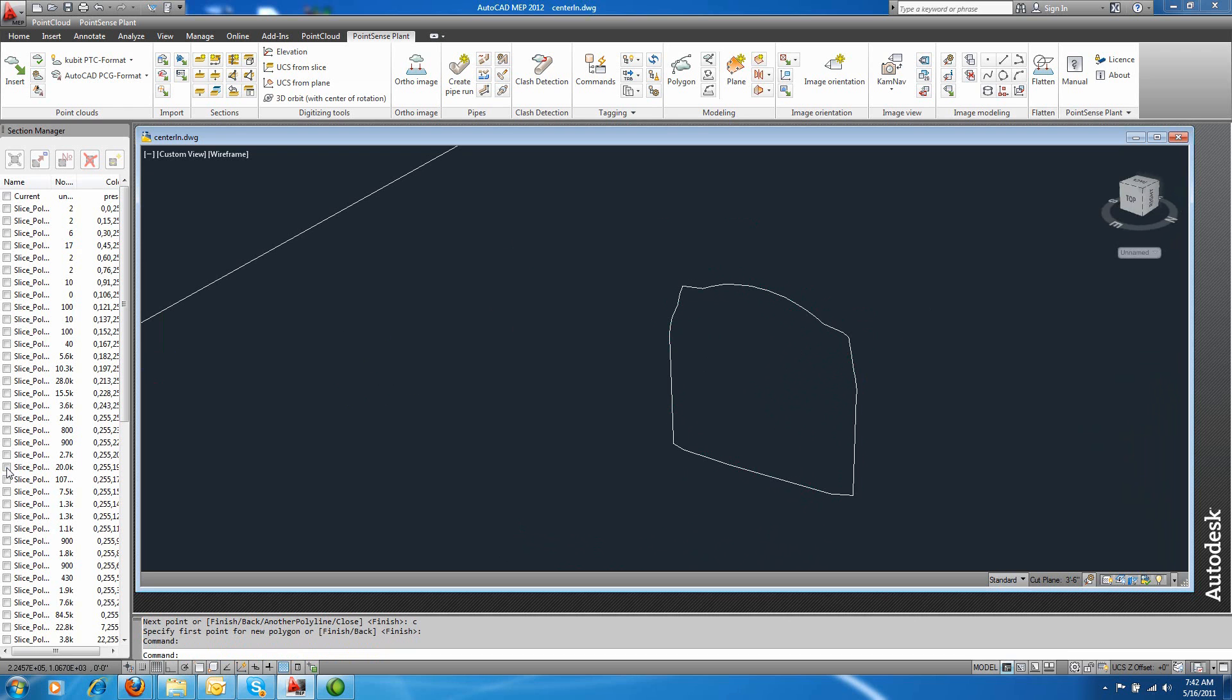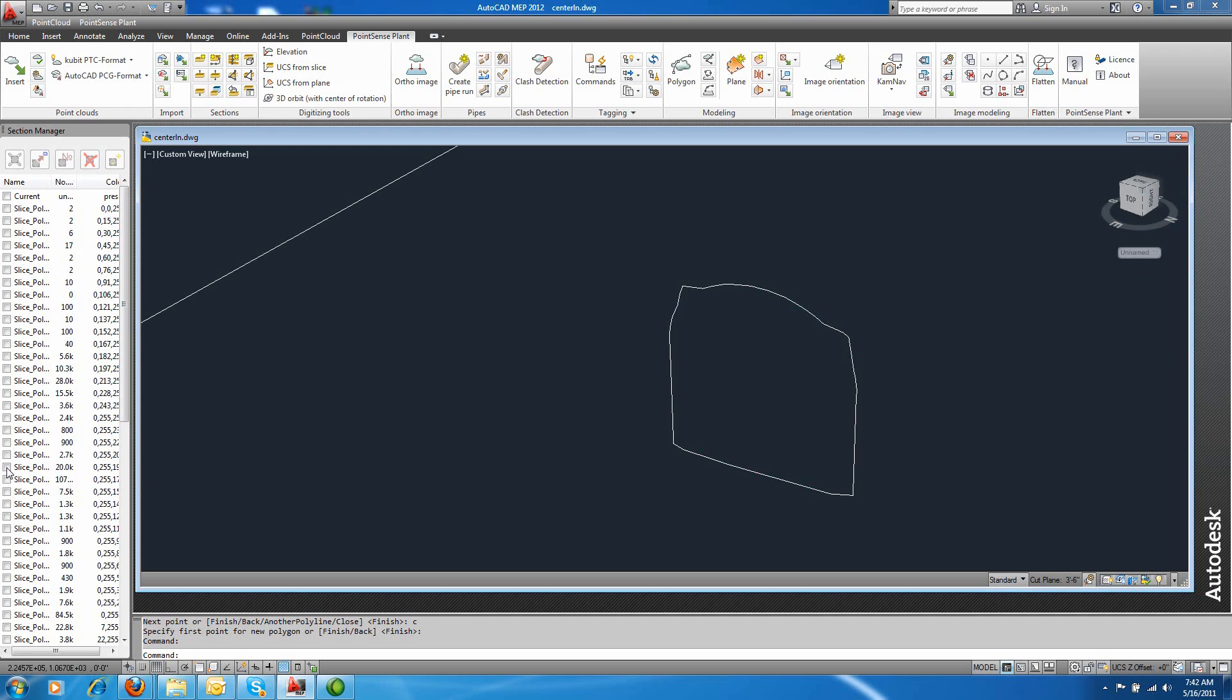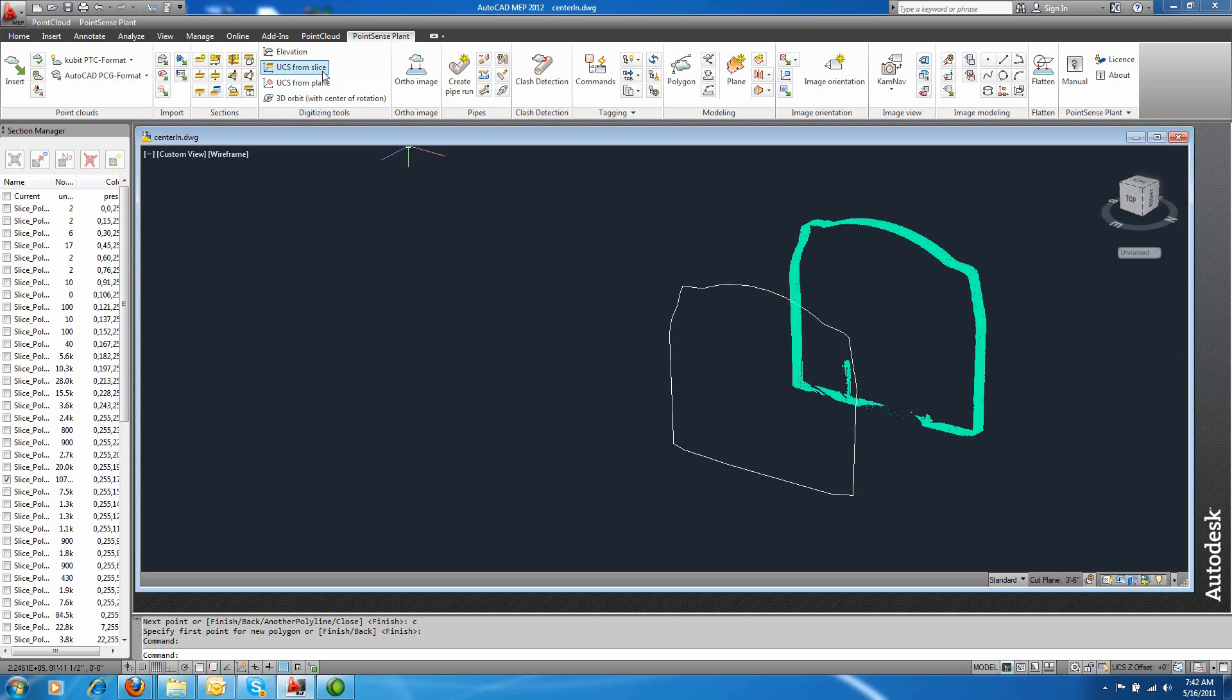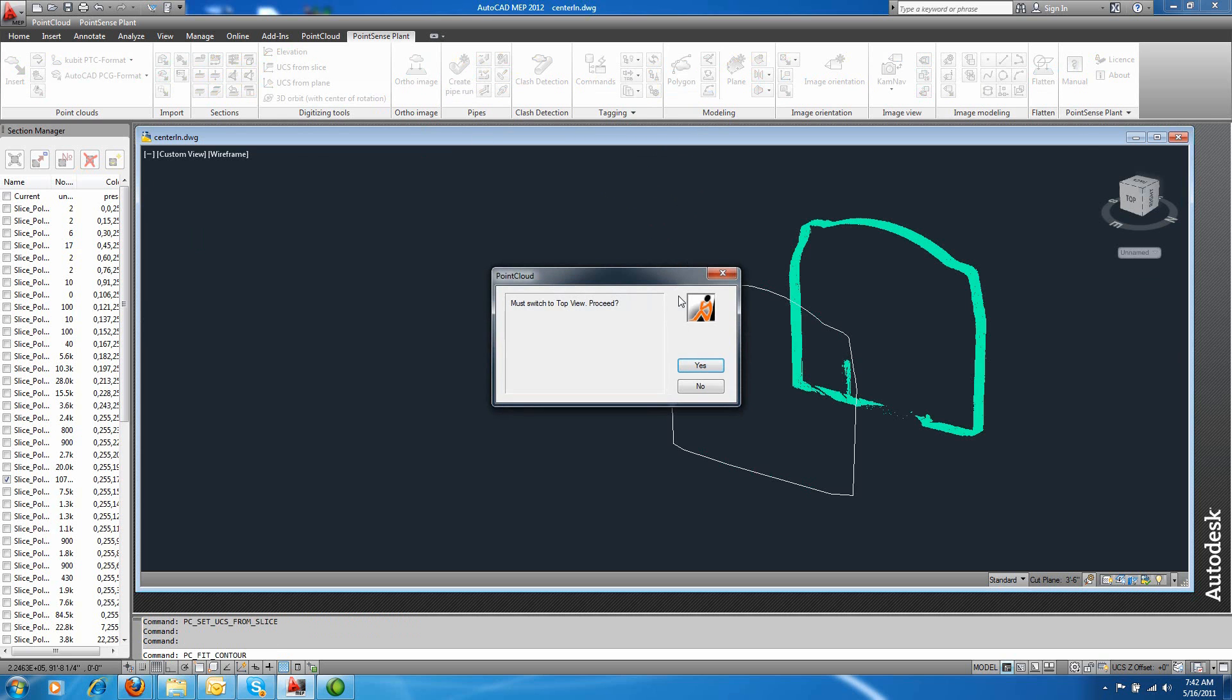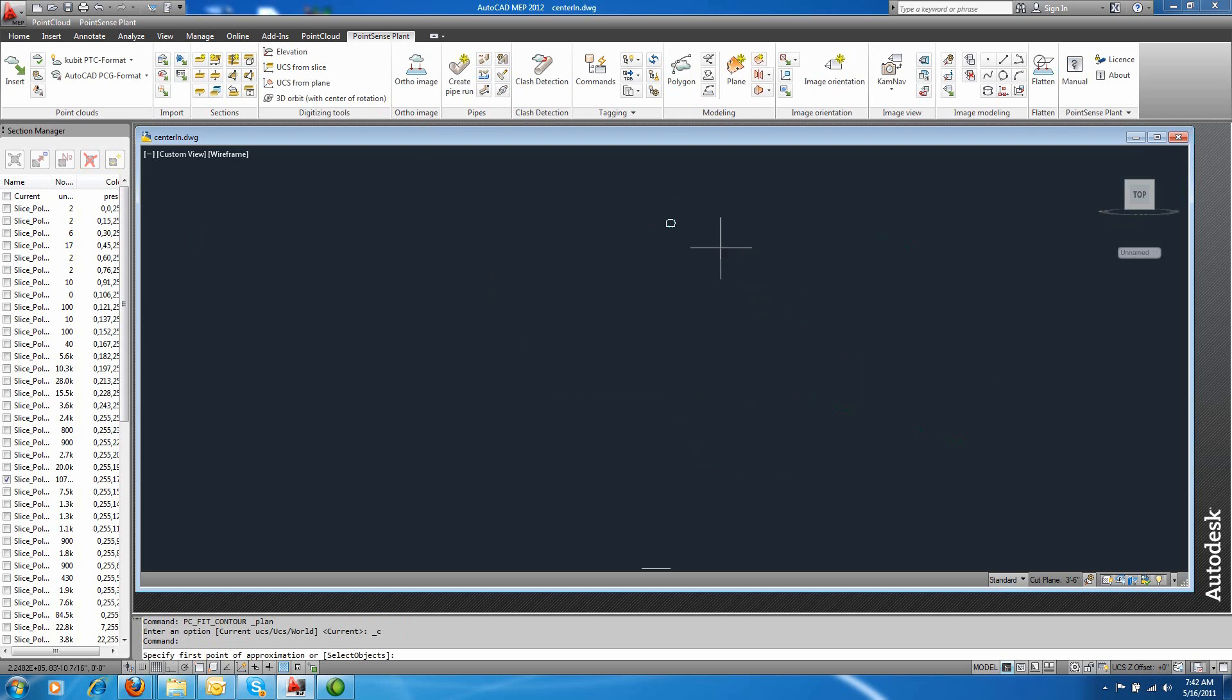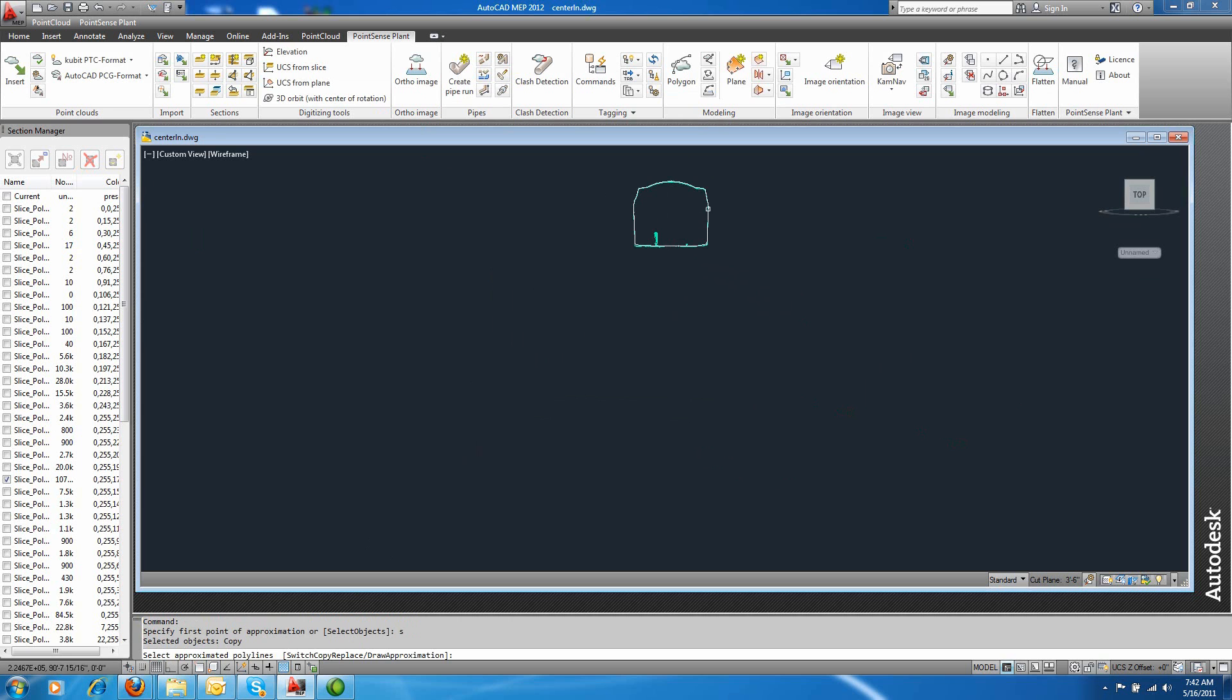Now moving on to the next profile, I can use this already fitted line as a starting place for my fit polygon on the next profile. If you notice in the command prompt, I can choose to select objects instead of drawing each one.